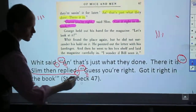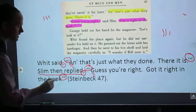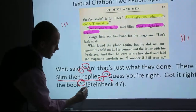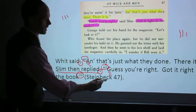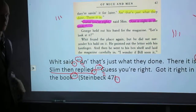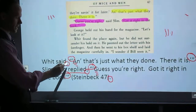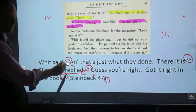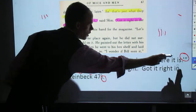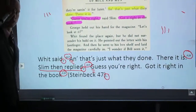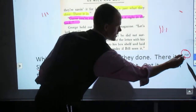Capitalize this first letter — 'Guess you're right, got it right in the book' — 3Z to end the quote, and then space Steinbeck 47 for the page number, and then this is where we're going to put the period. So to recap: Witt said, comma, space, 3Z to represent dialogue, capitalize, give the quote, and then give the 3Z to end it. Notice again, I have my period right here.